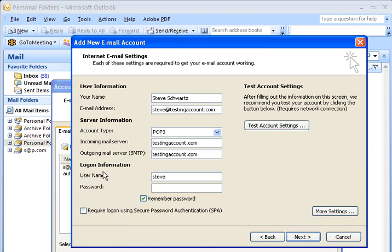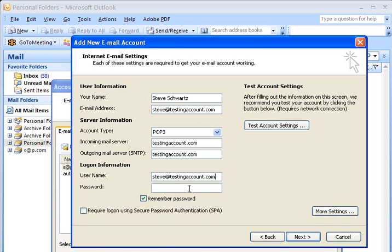Now, the logon information, user name. Currently, it just says Steve. However, the entire name should be in here, the entire email address. So steve at testing account dot com. And I'm going to enter the password into this location now. Of course, it's going to put stars so you can't see what it is, and that's for security purposes.